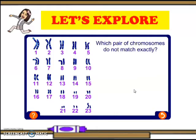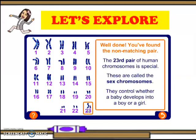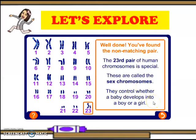Which pair of chromosomes do not match exactly? We have found a non-matching pair. The twenty-third pair of human chromosomes is special. These are called sex chromosomes. They control whether a baby develops into a boy or a girl.